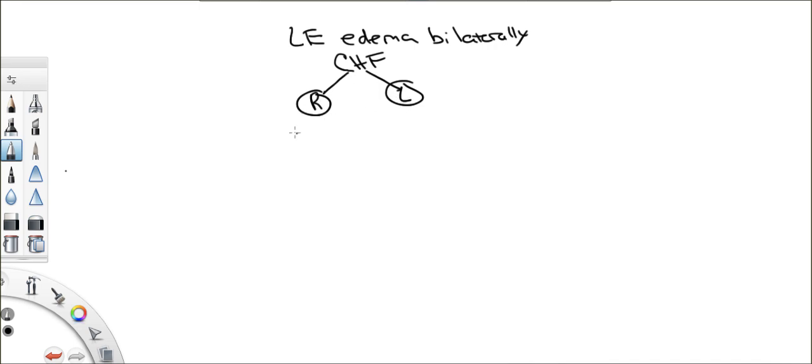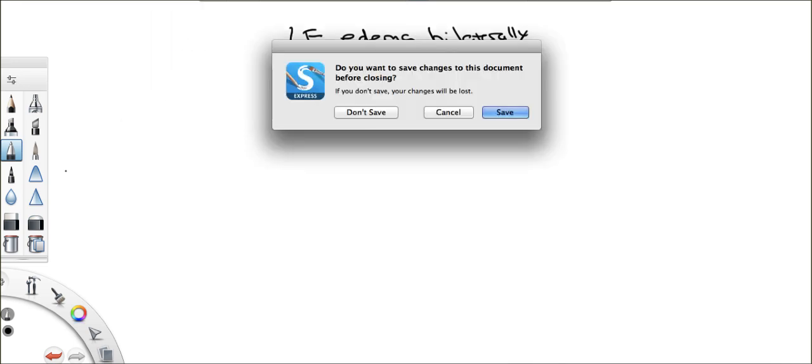Now, it's CHF, right? What happens in CHF? What's going on and why do they have lower extremity edema? Well, let's take a look at a picture of the heart.